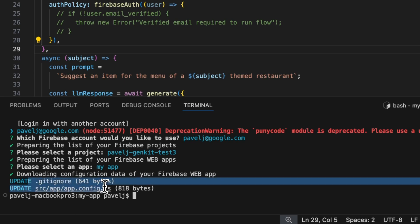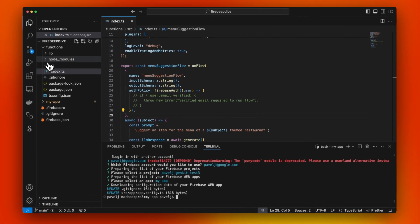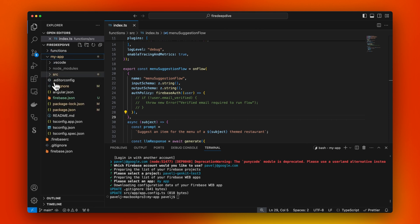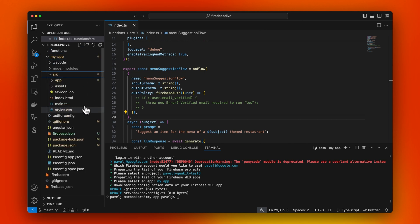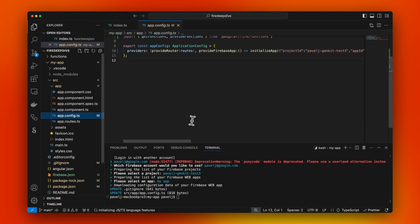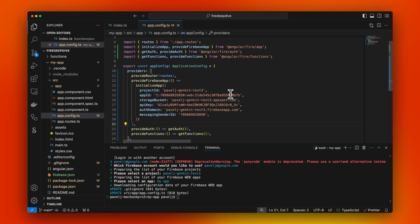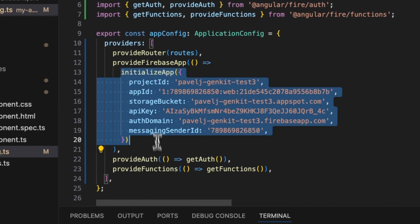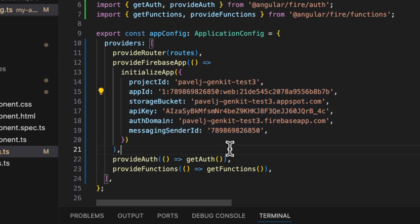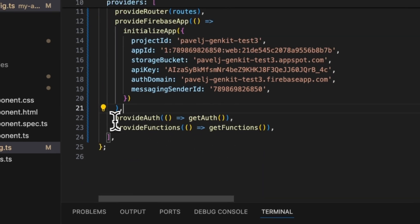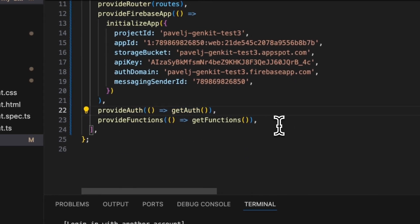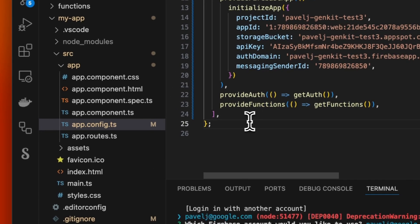It updated our configuration here. It generated an Angular project. If we look at the app here, we see the config file. It automatically imported the Angular configuration with my API key and all the different information. Here it also added providers for Firebase Auth and Firebase functions. Perfect.